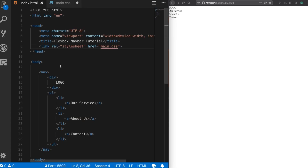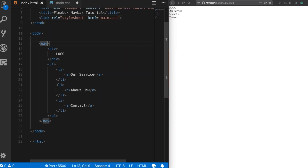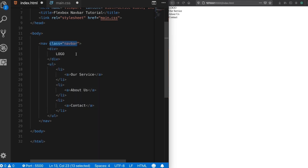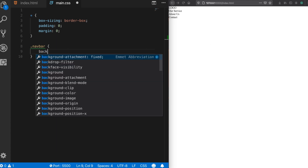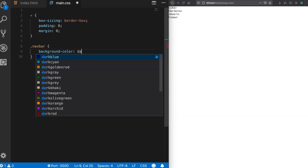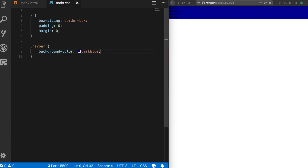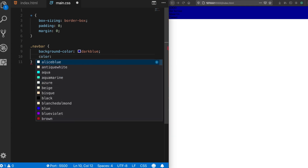Let's add a class to our navigation bar — 'nav-bar'. You can give any class names you like. Now we can start adding properties. First I'll give a nice background color — let's choose a dark blue. And I'll make every color inside it white.